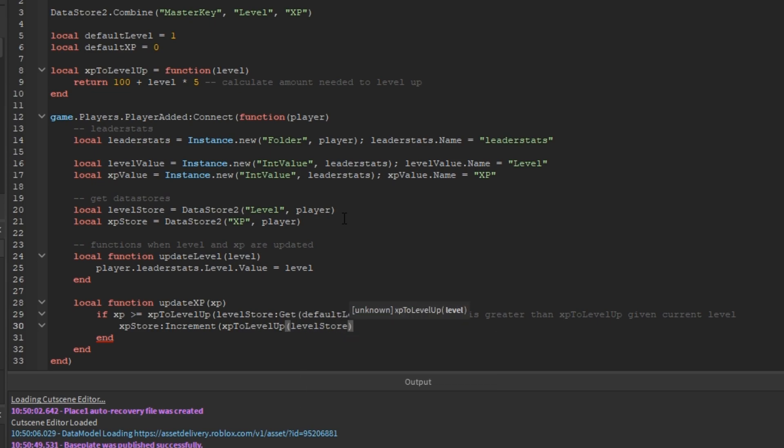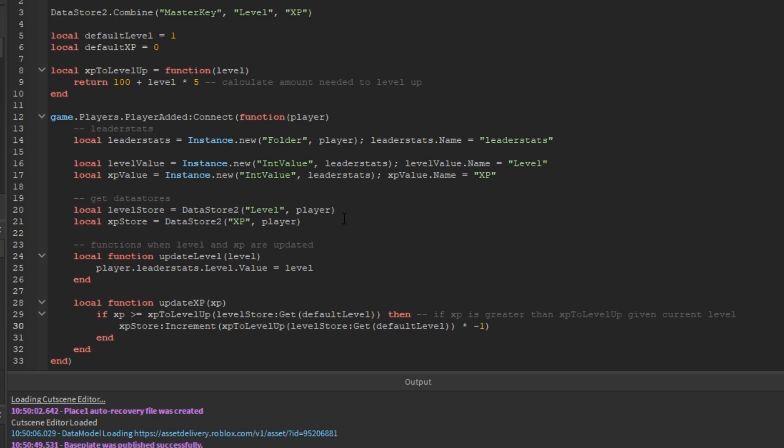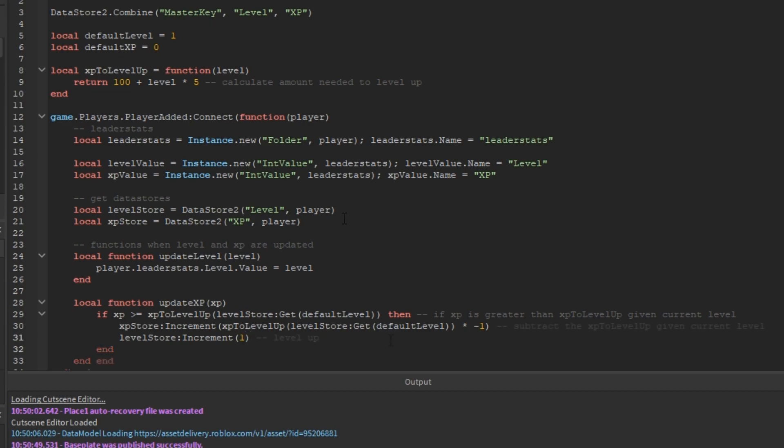then we need to subtract the XP to level up by doing XPStore:increment negative XP to level up given the current level times negative one. Then, this will subtract the XP by the amount needed to level up and increment the level store by one. That levels up the player.